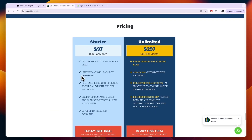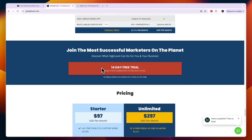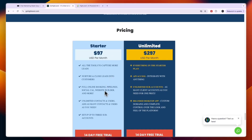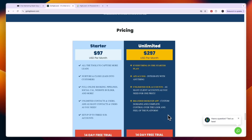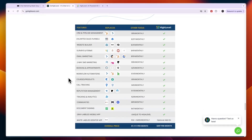In terms of pricing for GoHighLevel, you can get access to all of these features with unlimited contacts and unlimited everything for only $97 per month. The downside is that you can only manage up to three businesses. But if you're just a business owner managing one, two, or three businesses, the starter plan will probably be enough. For just $97 per month, you get unlimited contacts, unlimited messages, and everything.